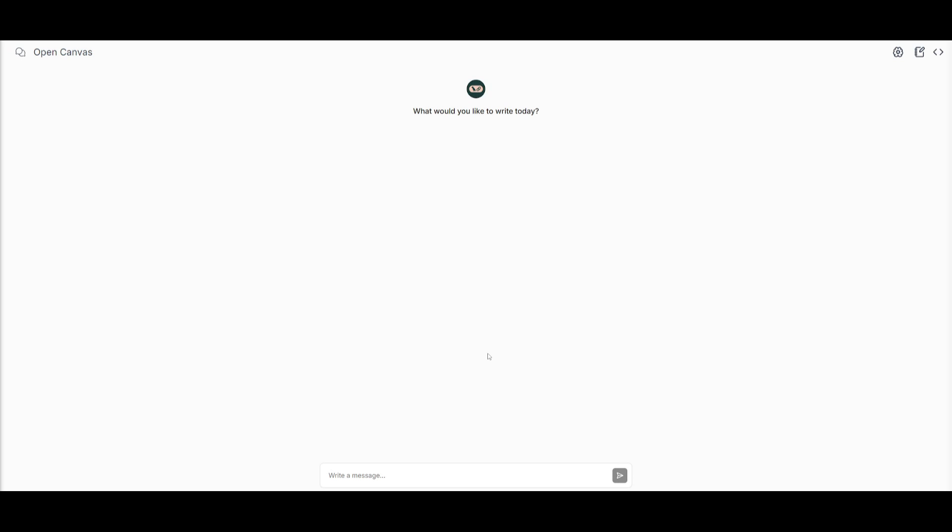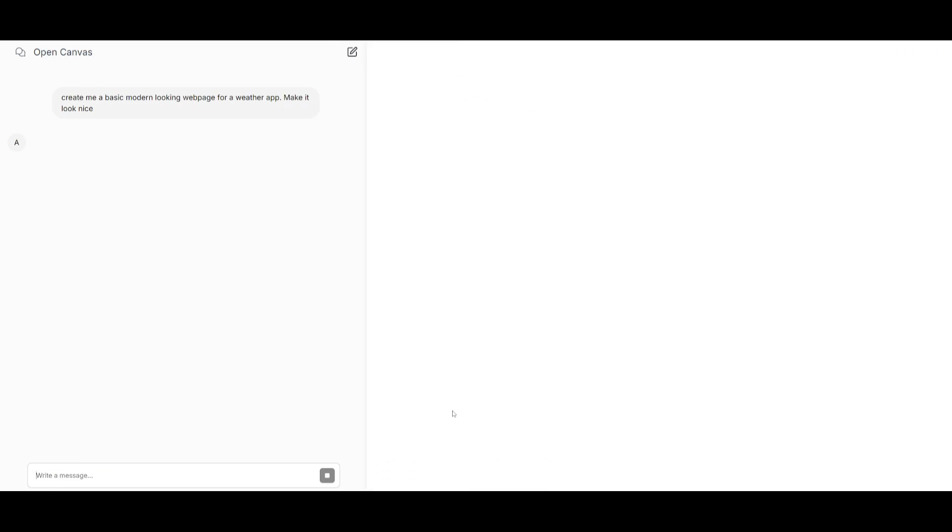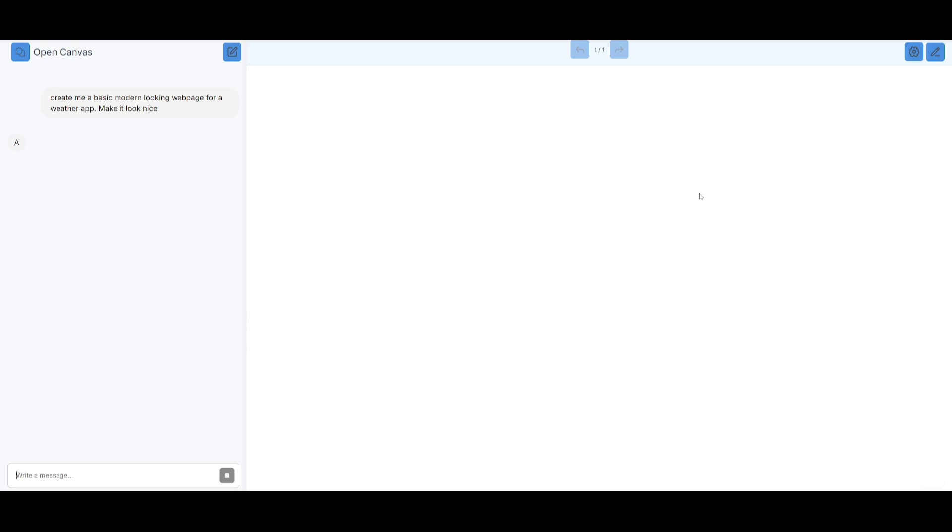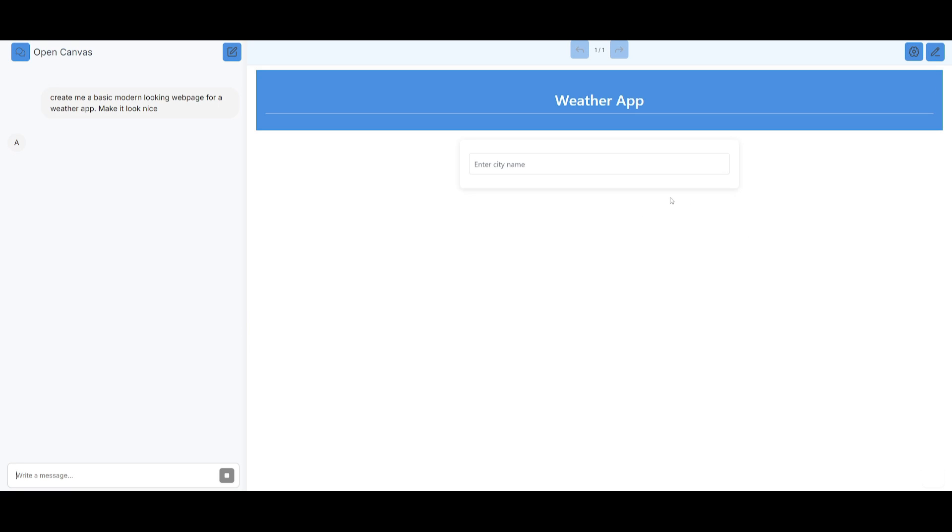Now let's get started and showcase a couple examples of the writing and coding features of OpenCanvas. In this case, you can have it generate a webpage. So let's request it to do so. Create me a basic modern looking web page for a weather app. Make it look nice. Let's send this in and you're going to be able to see the generation being made live within the right hand panel, which you see it over here.